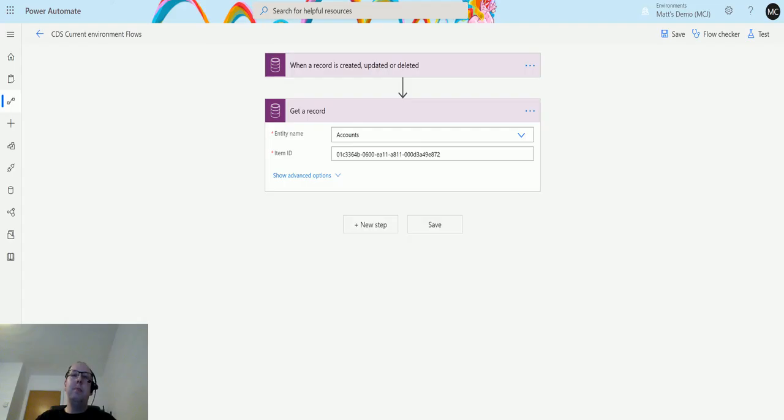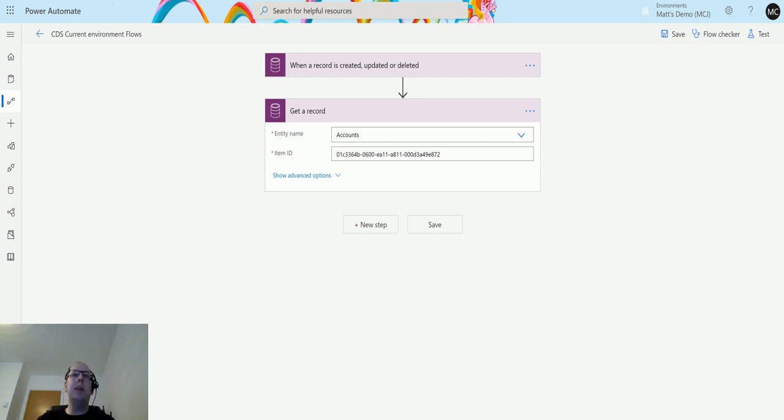What's up guys, it's Matt Collins-Jones here, also known as the D365 Geek. Today we're talking about Power Automate, the CDS current environment connector, and we're going to look at the relate a record action for that connector.